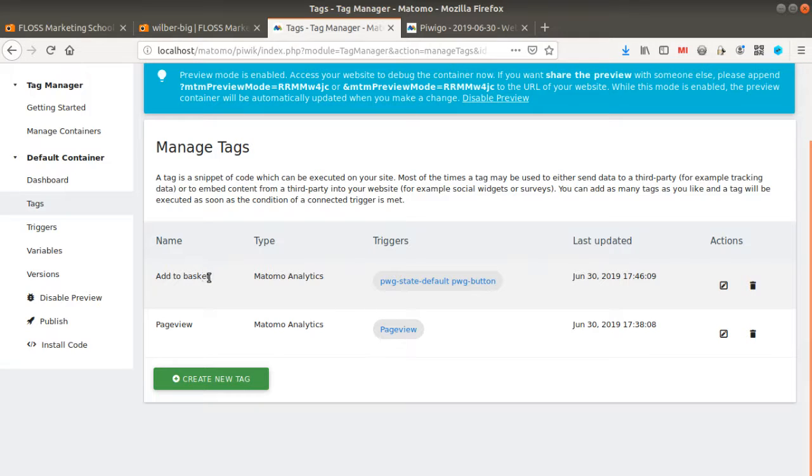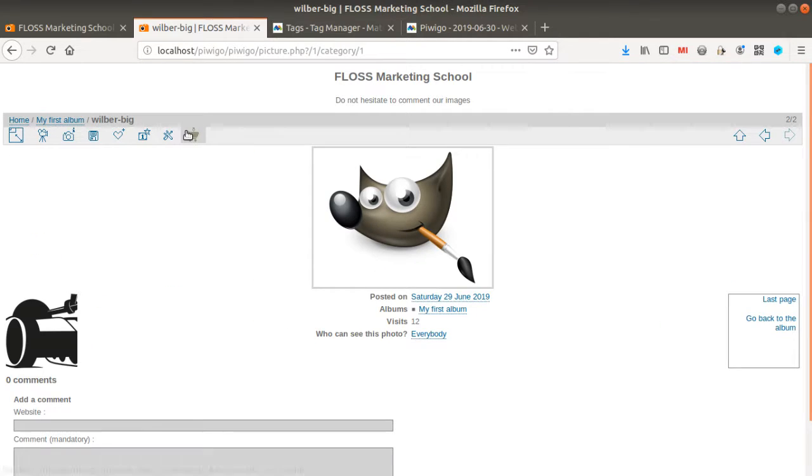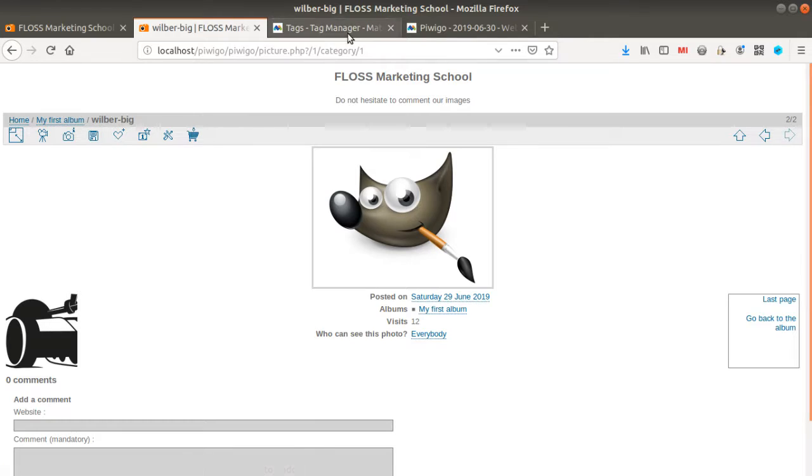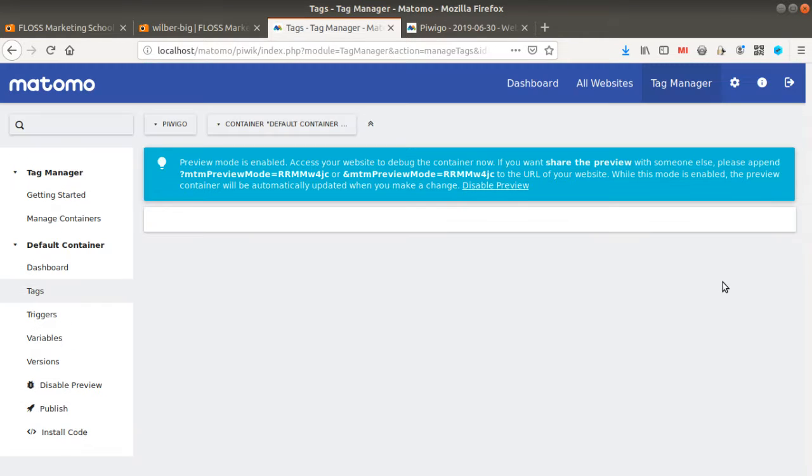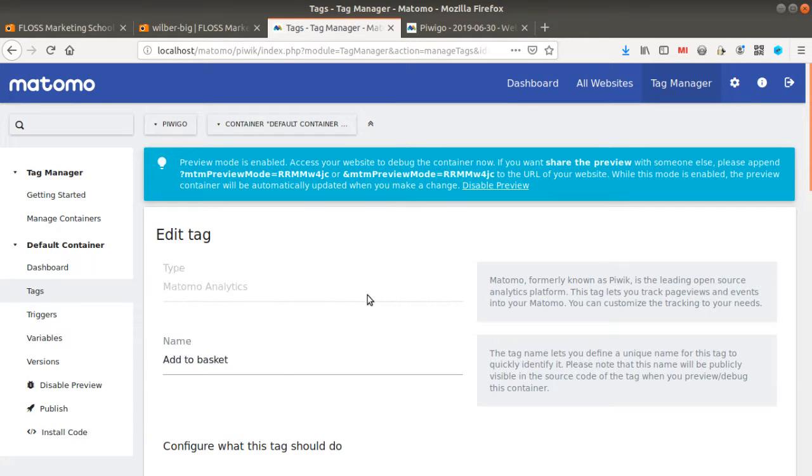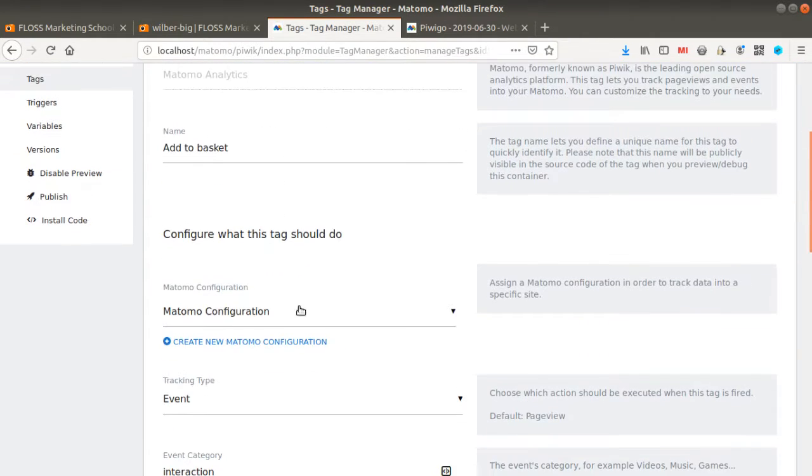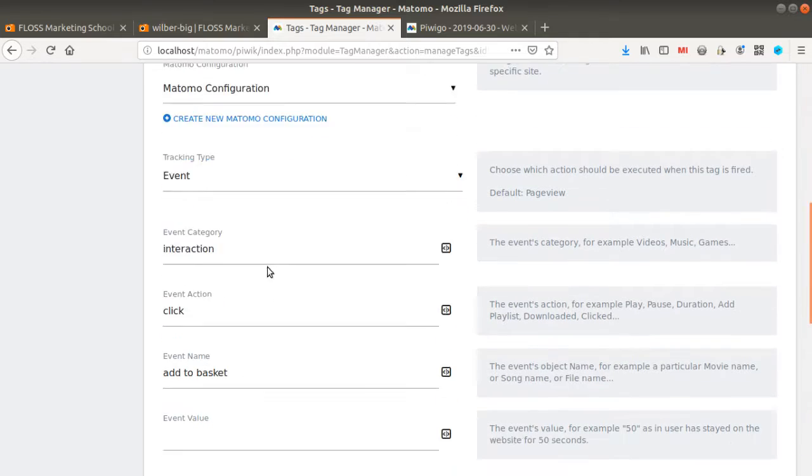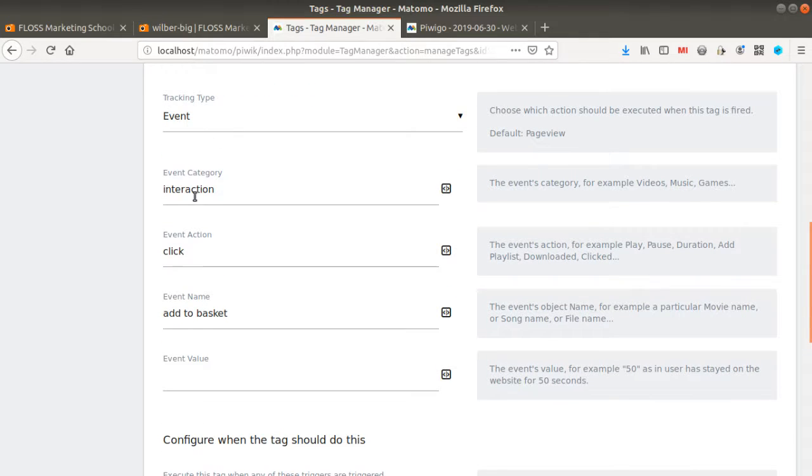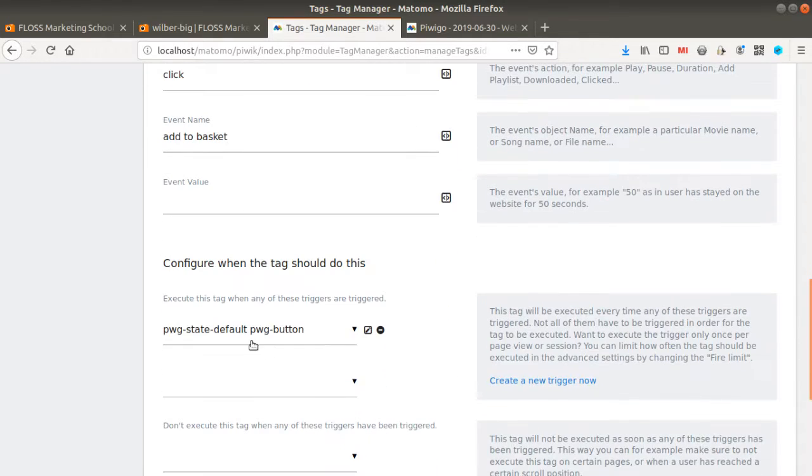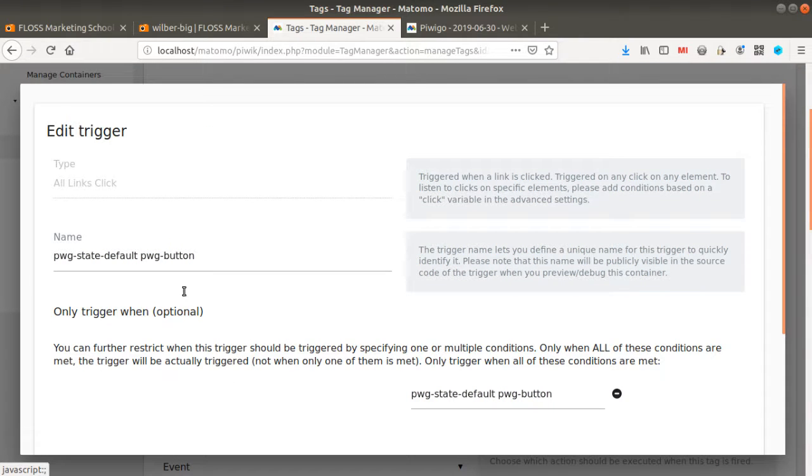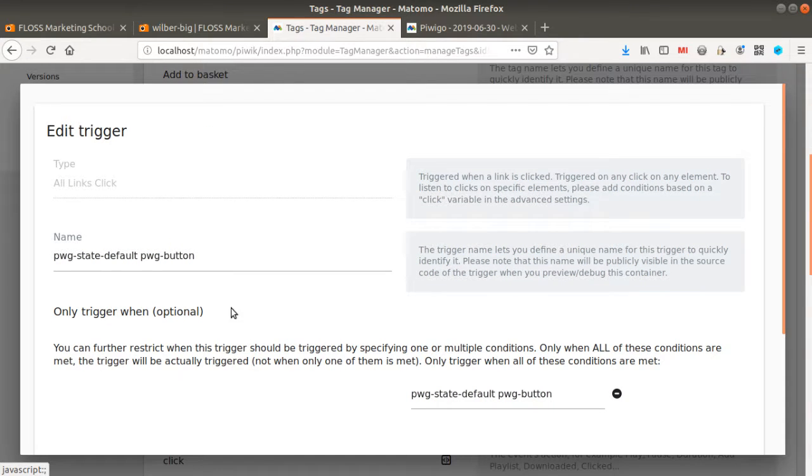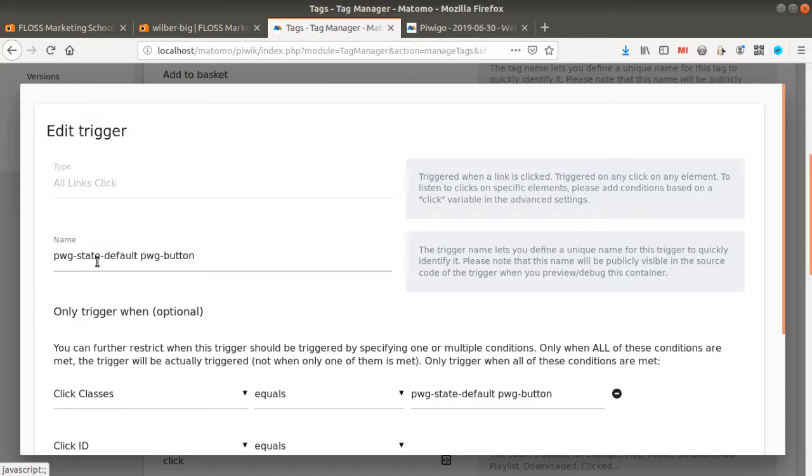So for example here if I would like to track the link which is called add to basket you see the following link all I need to do is to define it within Matomo analytics so say okay it's going to be an event interaction click add to basket and here I just add my trigger which in my case is the one about the class that I would like to measure you see Piwigo state default Piwigo button